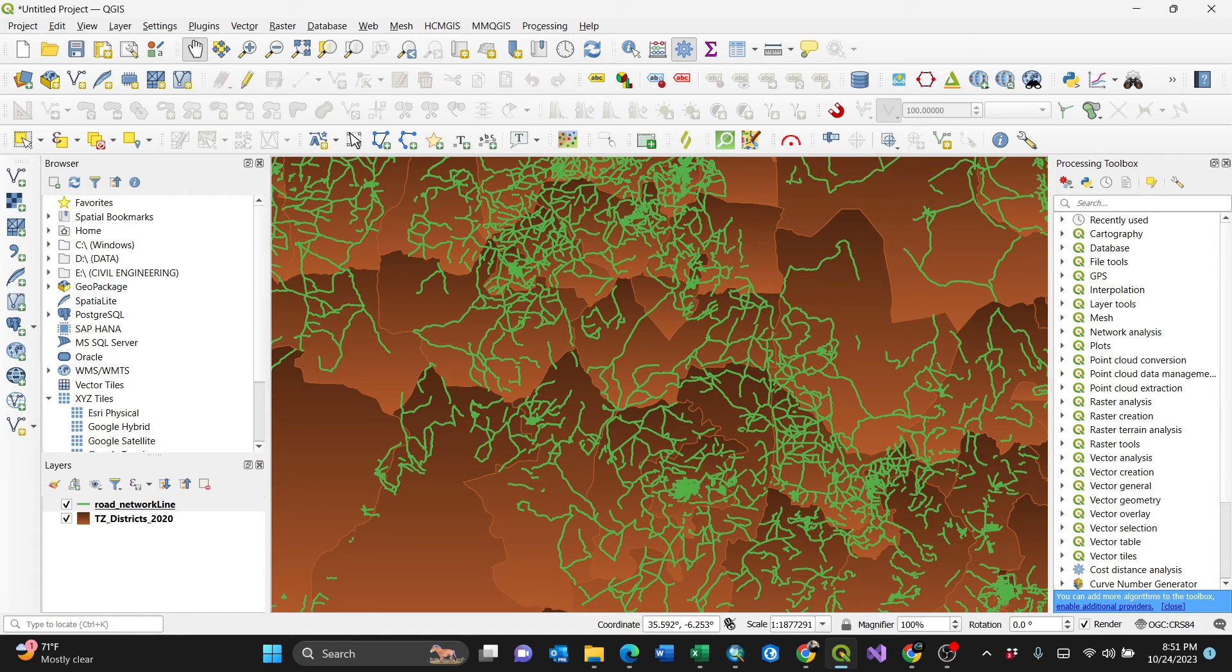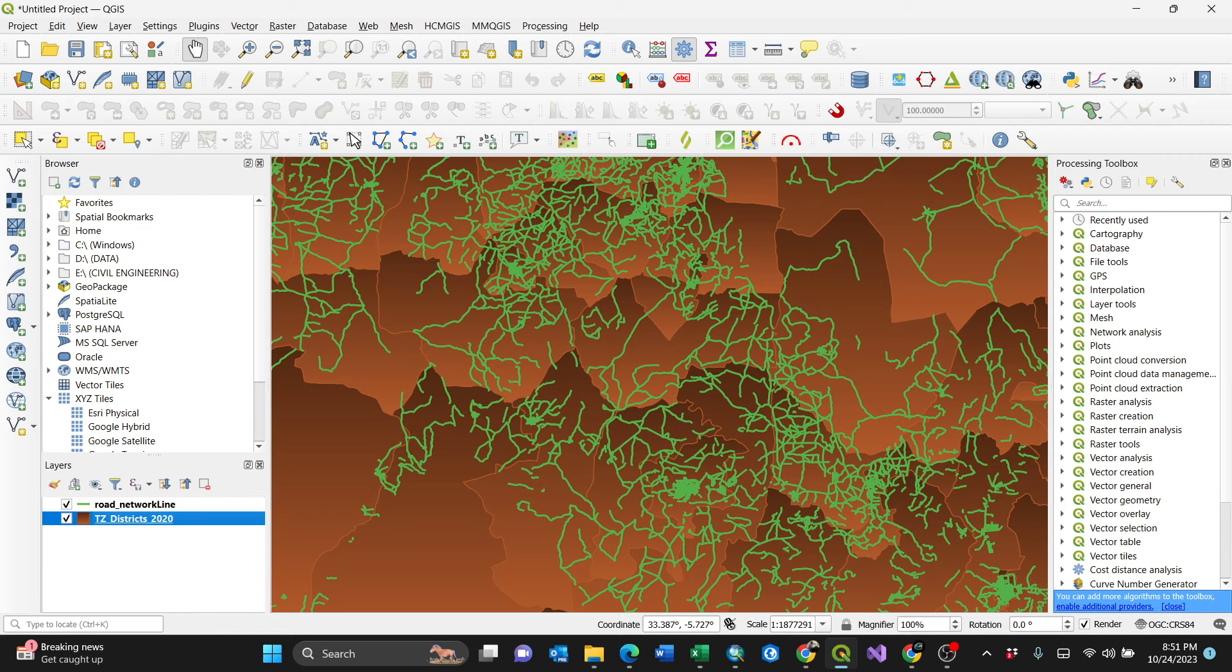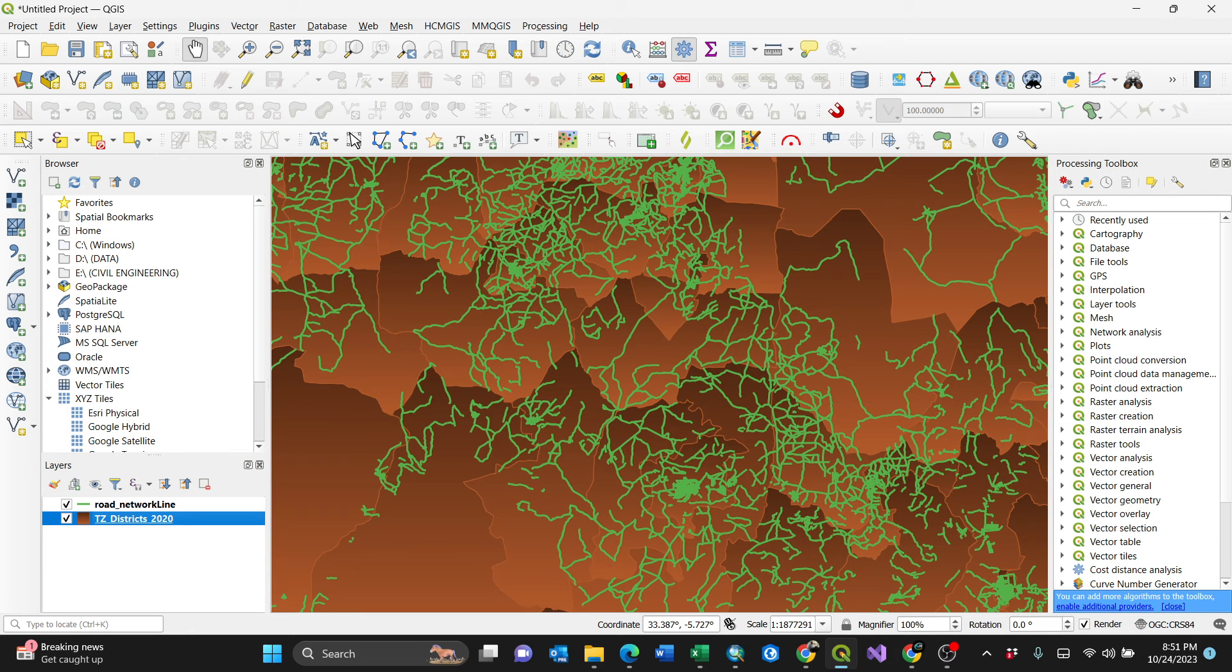The way of doing it is simple. First you need to make sure you select your particular polygon, which is the Tanzanian districts, whereby you want your shape files, which for me is line vector roads, to be saved as per particular polygon which you are going to filter.